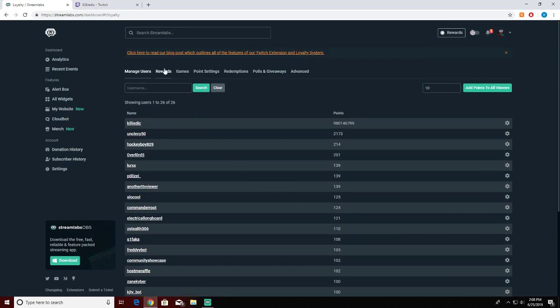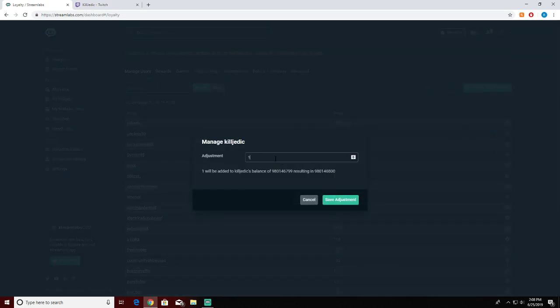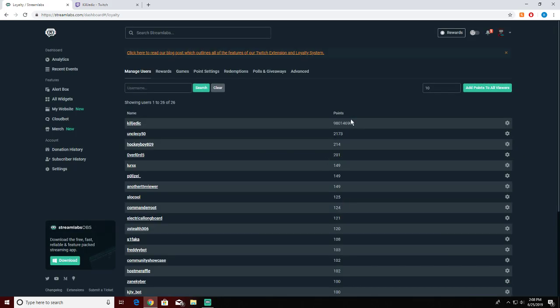Right over here with this little gear you can click, you can edit, block, reset someone's points. So let's say they're doing really good, you want to add 100 points to them - boom, added a hundred points.